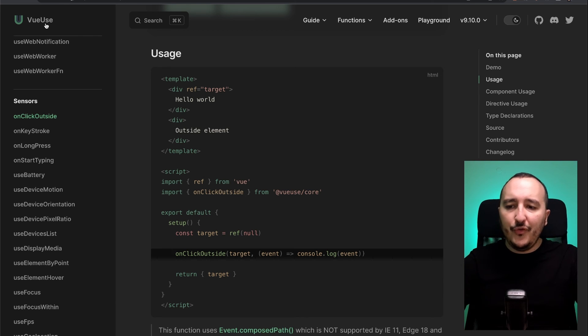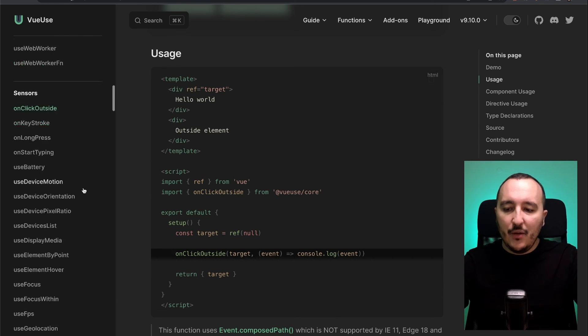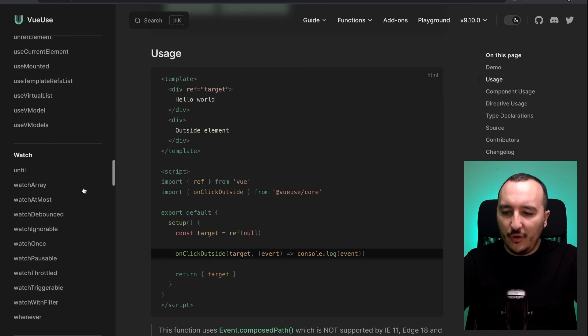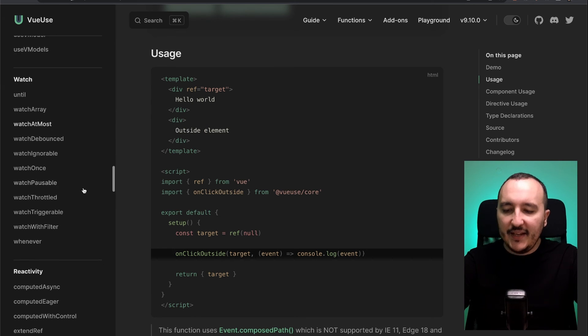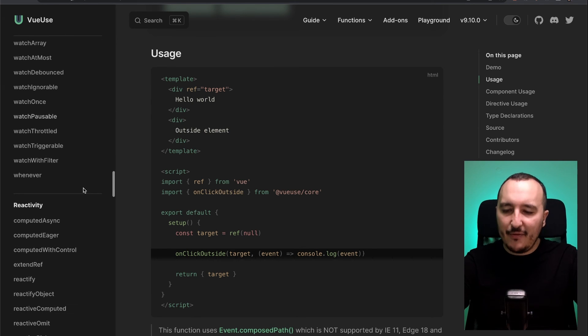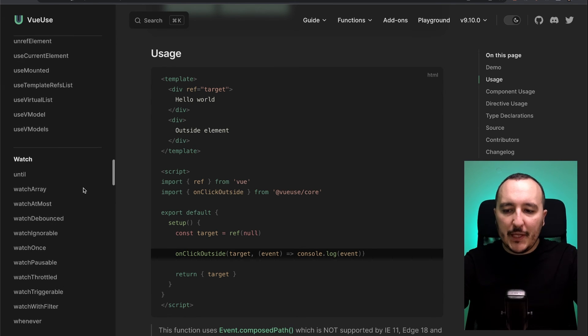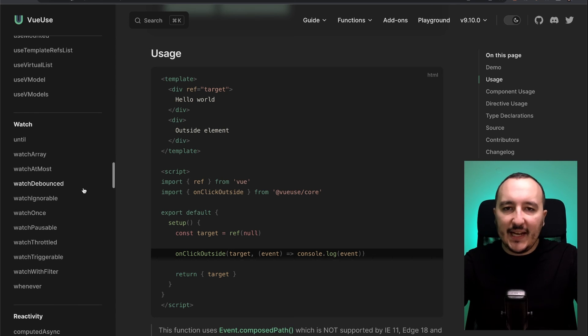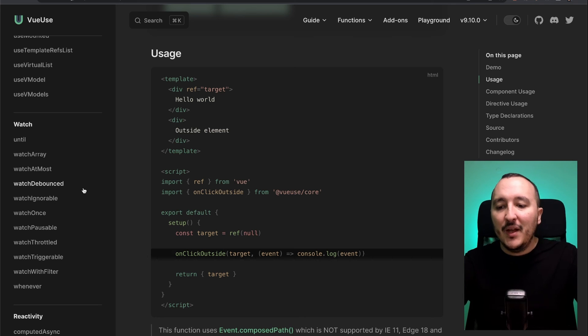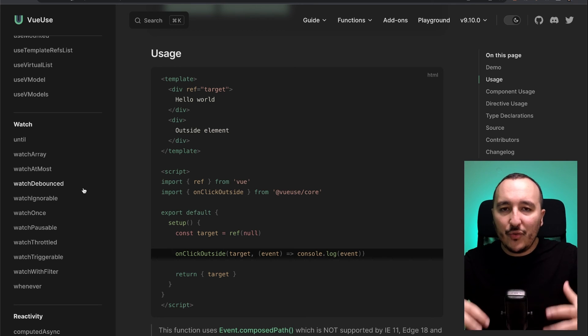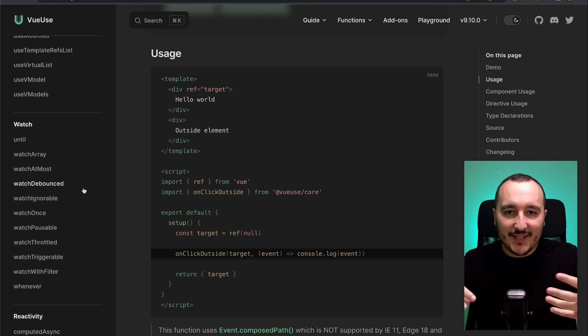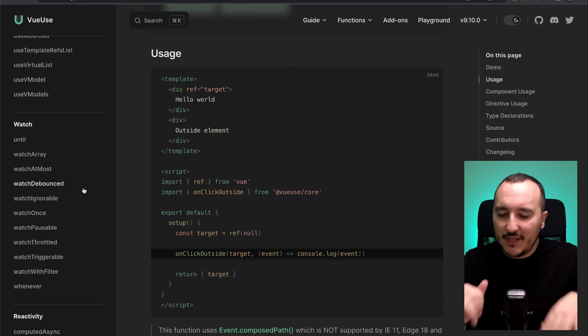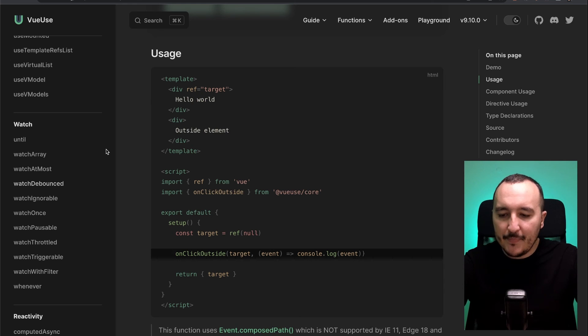The VueUse core team actually worked on many functions. Look at this. They thought about everything. So, don't think that you could do better than an open source community that is working on that all the time. The code quality of this library is tremendous. It's amazing.